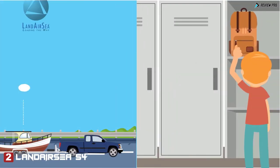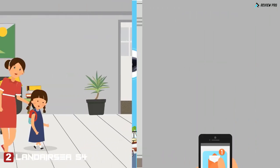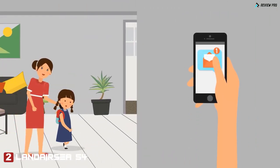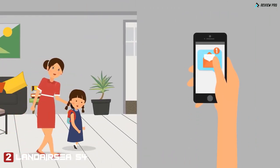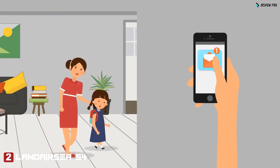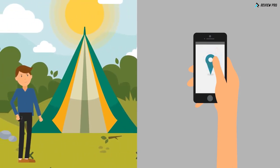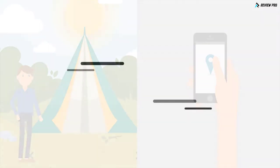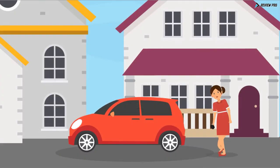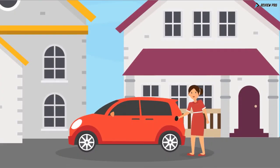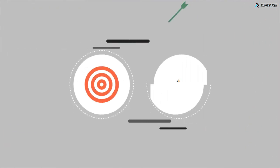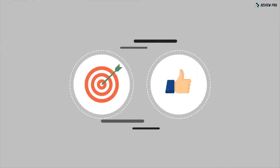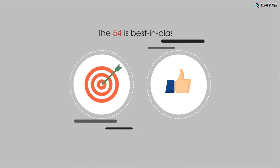From an application perspective, the tracking possibilities are limitless. Prevent property theft by keeping a device with your belongings. Place the 54 inside your child's backpack and receive notifications when they arrive to school. Camping? Tuck a device in your pocket and send a share spot to a loved one in case of an emergency. A dishonest spouse or teen? Attach the 54 under the vehicle and see exactly where they are sneaking off to.